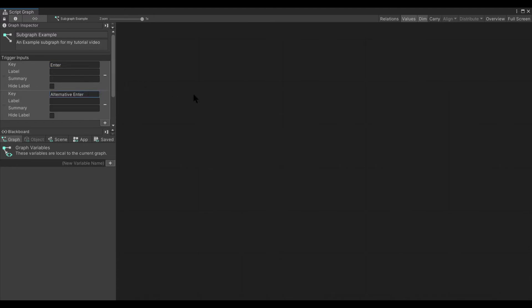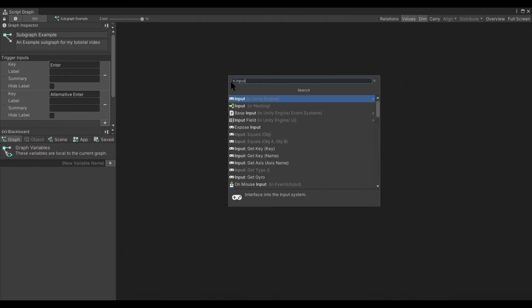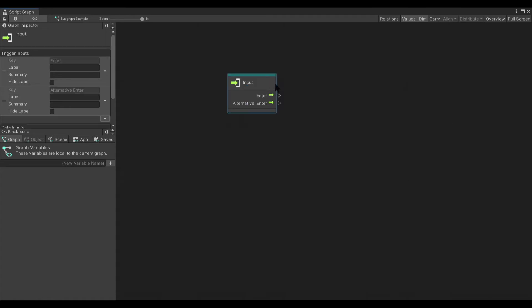That allows you to then put your input node here, Input in Nesting, not UnityEngine. They are different. And you'll see now each one of these that I create over here exists.